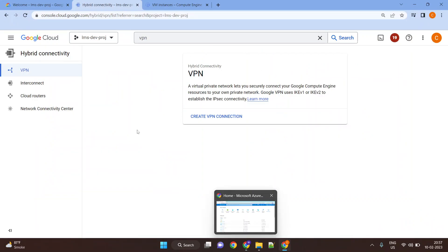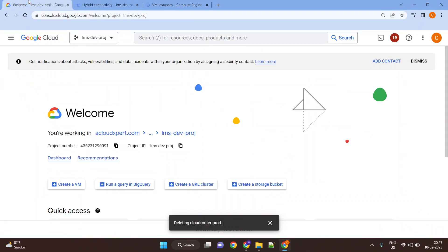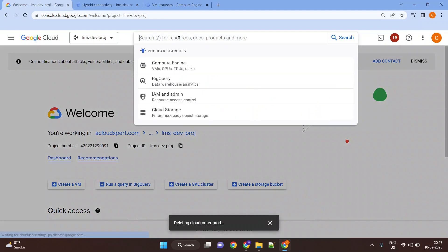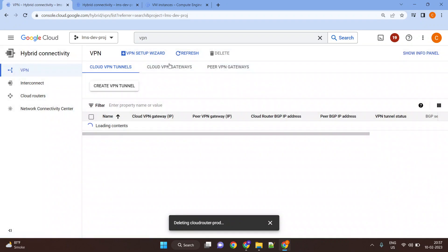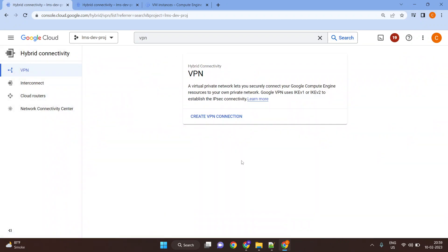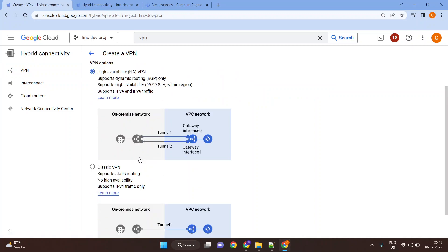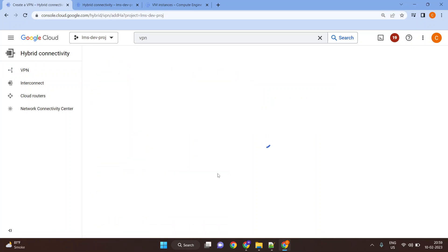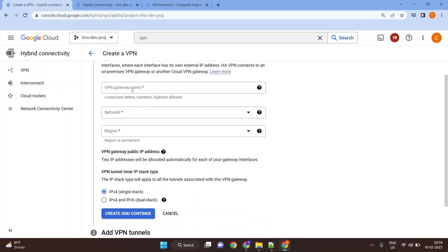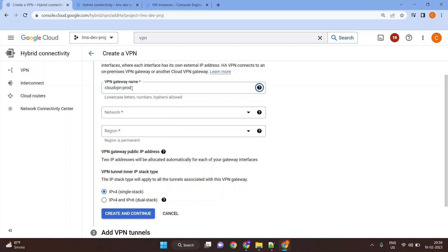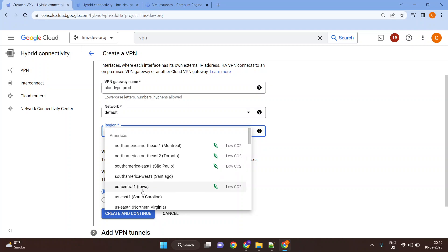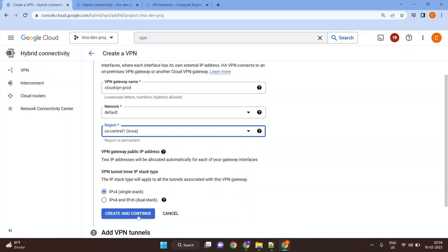First, on the Google Cloud side, we'll go to Cloud VPN and create the Cloud VPN. We'll say Continue and create an HA VPN. I'll name this 'cloud-vpn-prod', select the network as default — I already have a default network with the necessary subnets and a VM — and set the region to us-central1, then click Continue.